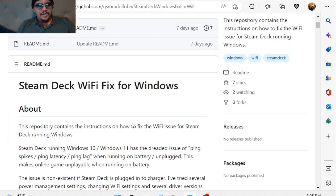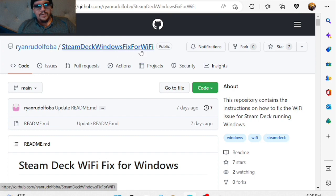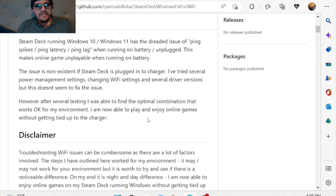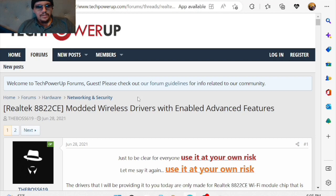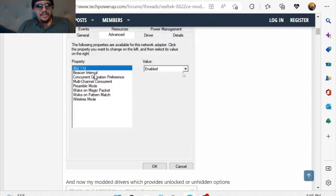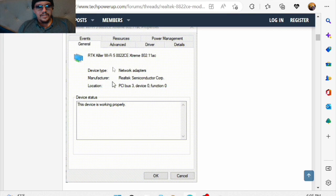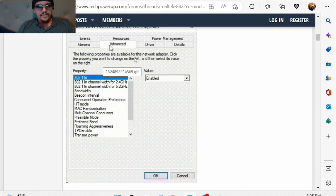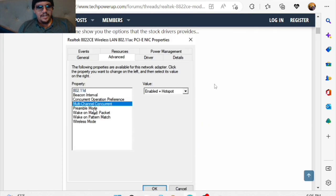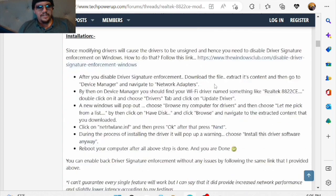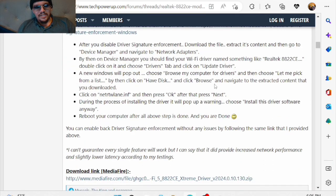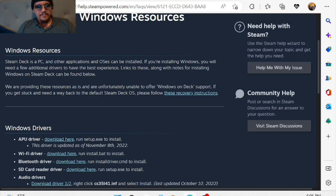You can find over here on the Steam Deck Windows Fix for Wi-Fi GitHub repository. If you go here, you'll see that there's upgraded custom drivers. They're the killer Wi-Fi drivers that you'll typically see on Alienware and high-end devices that give you more advanced features over the stock drivers.